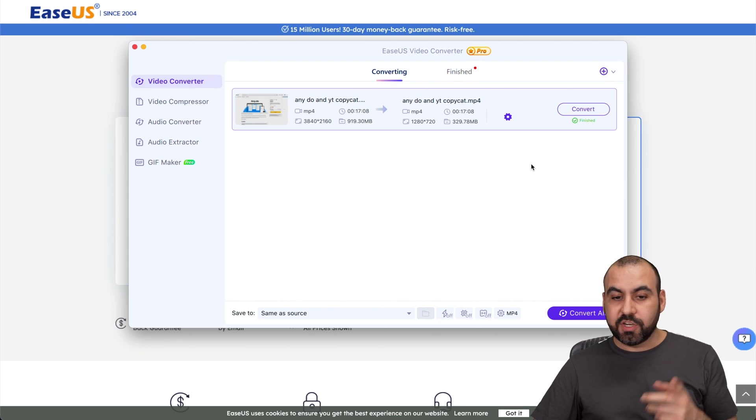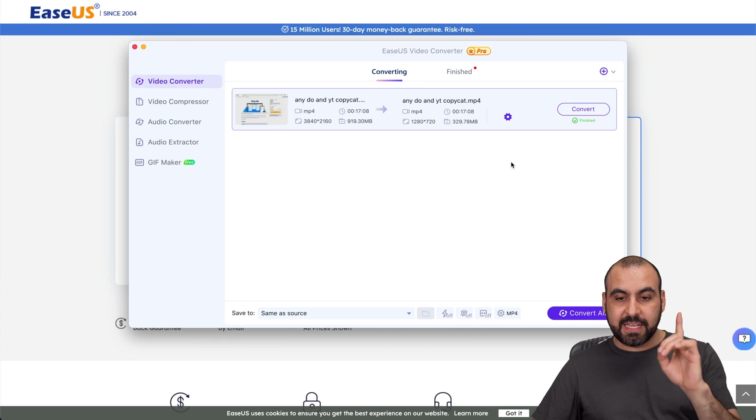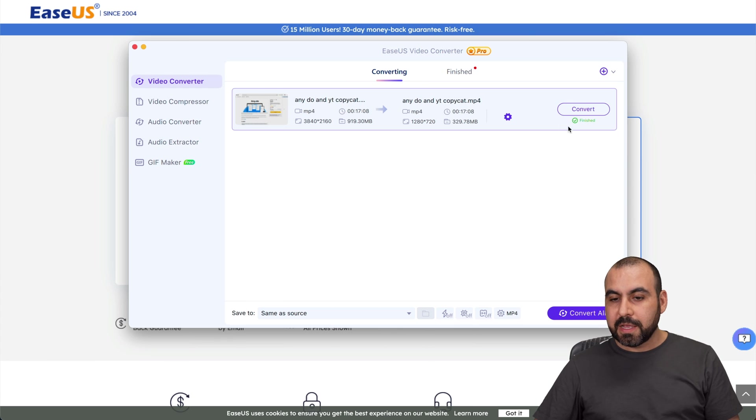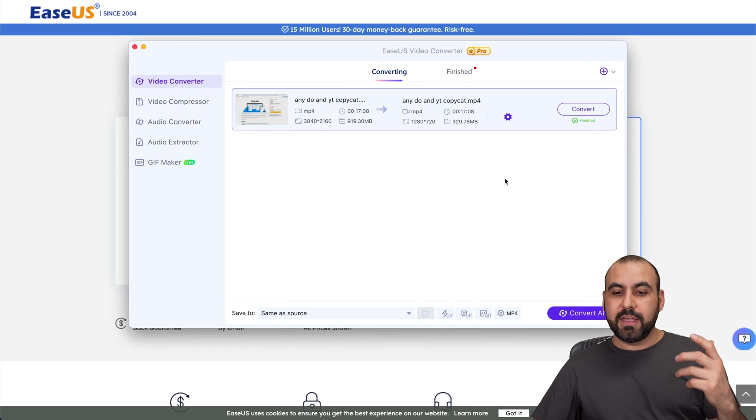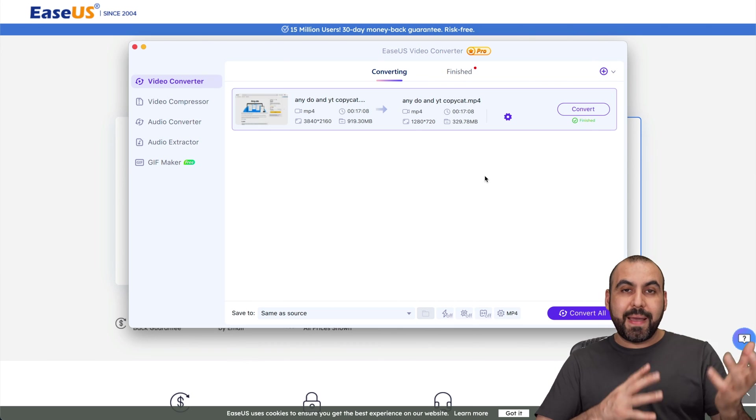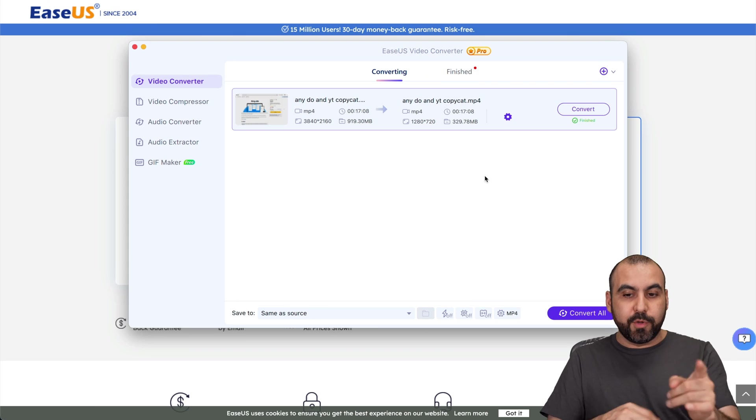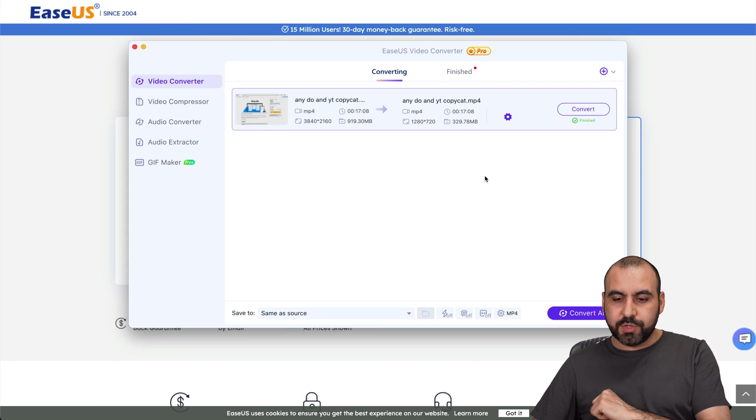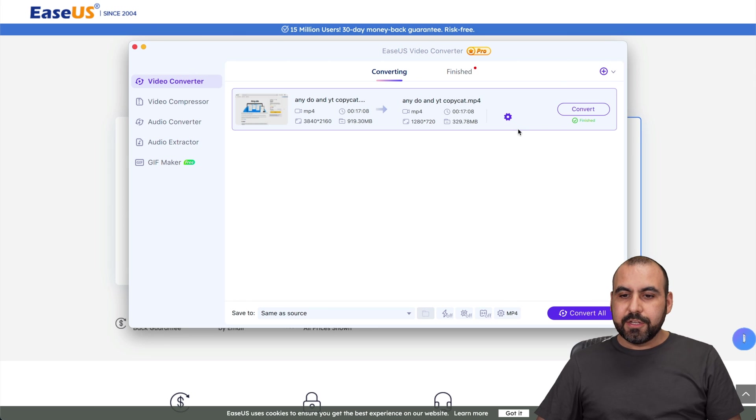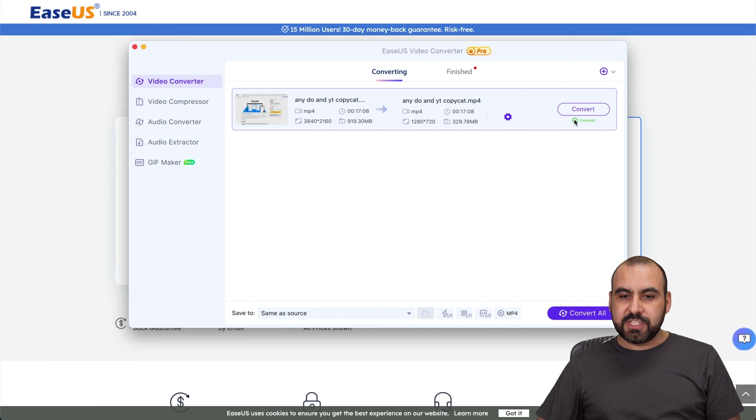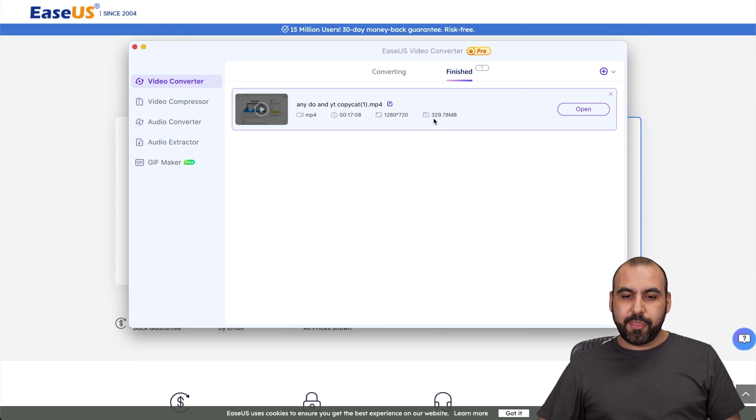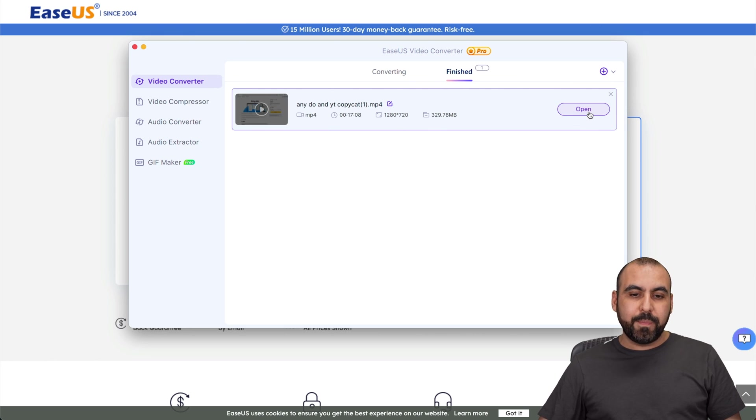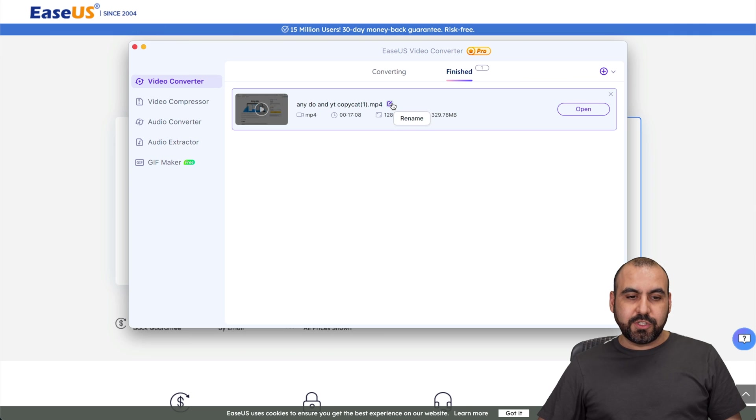It's about to finish, 99%. This took around roughly three to four minutes to convert. Remember this is a gigabyte file and this would obviously impact depending on the computer that you are using. We have it converted, it's finished. We go over here to finish and now we have it, it's now 329 megabytes. I can go ahead and open this and edit if I want to.